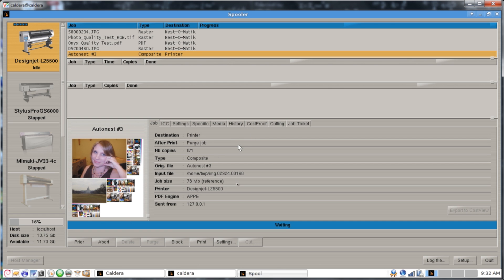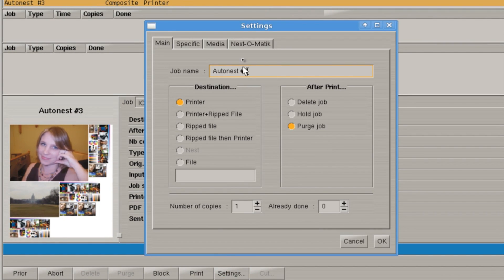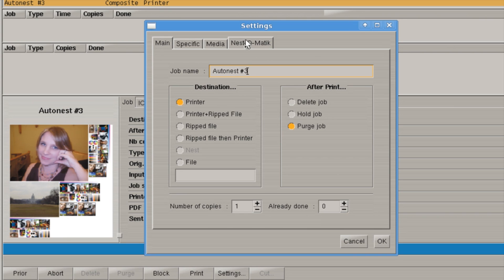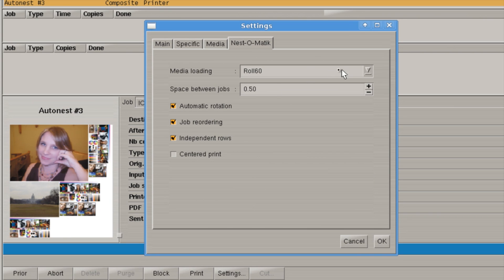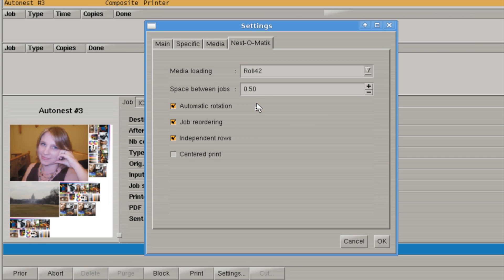We can also change the settings of our Autodest to either rename the job, do the total number of copies of this set, or as well we can change the material size. Say for some reason this material only comes in a 42-inch roll, and say we want to put an inch of space in between every image. We also want it to be centered.